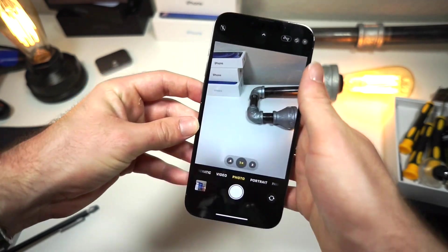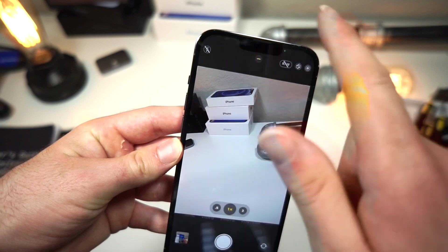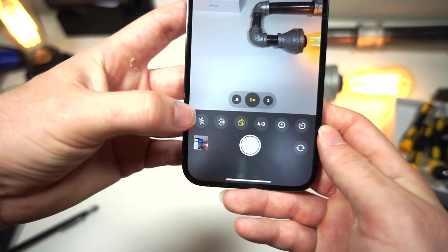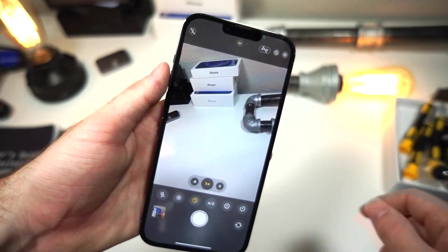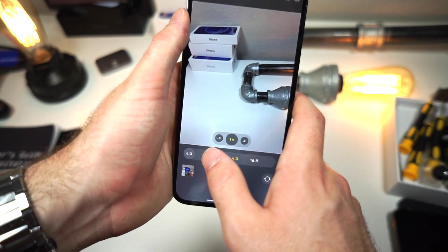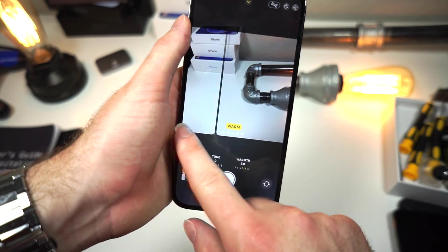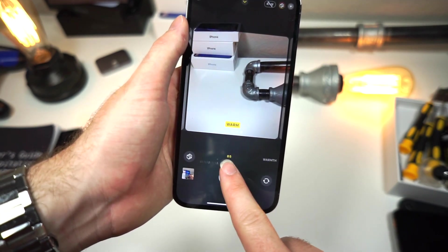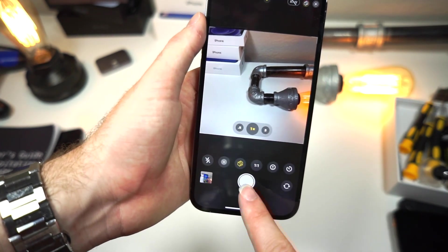A pro user tip a lot of people do not know: there are a lot of settings up here. If you tap this arrow you get more buttons down here, and all it does is give you access to everything that's up here but down here. Before you take your photo you can actually edit it — you can choose the tone and the vibrance, and this button also lets you change the warmth. Very useful trick.